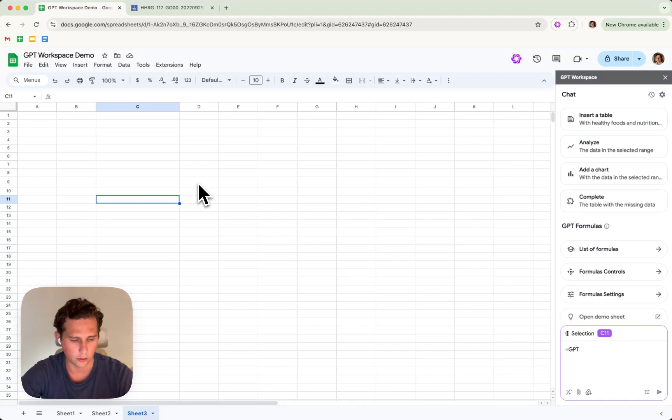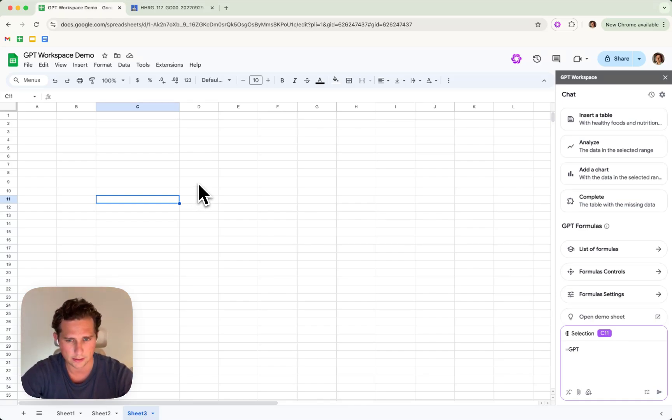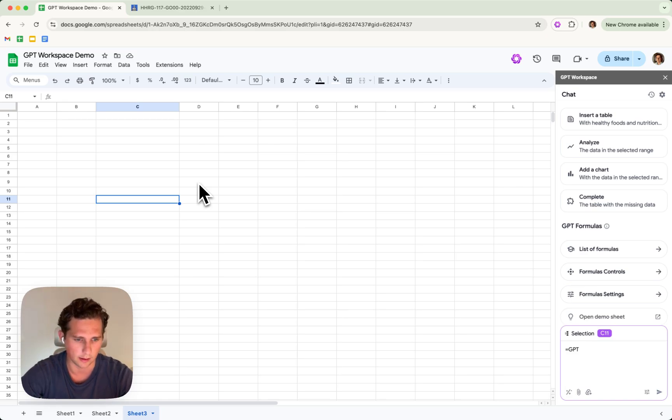Alright, so in this video I'll explain how to reference external PDFs using GPT-File, one of the GPT-Formulas.